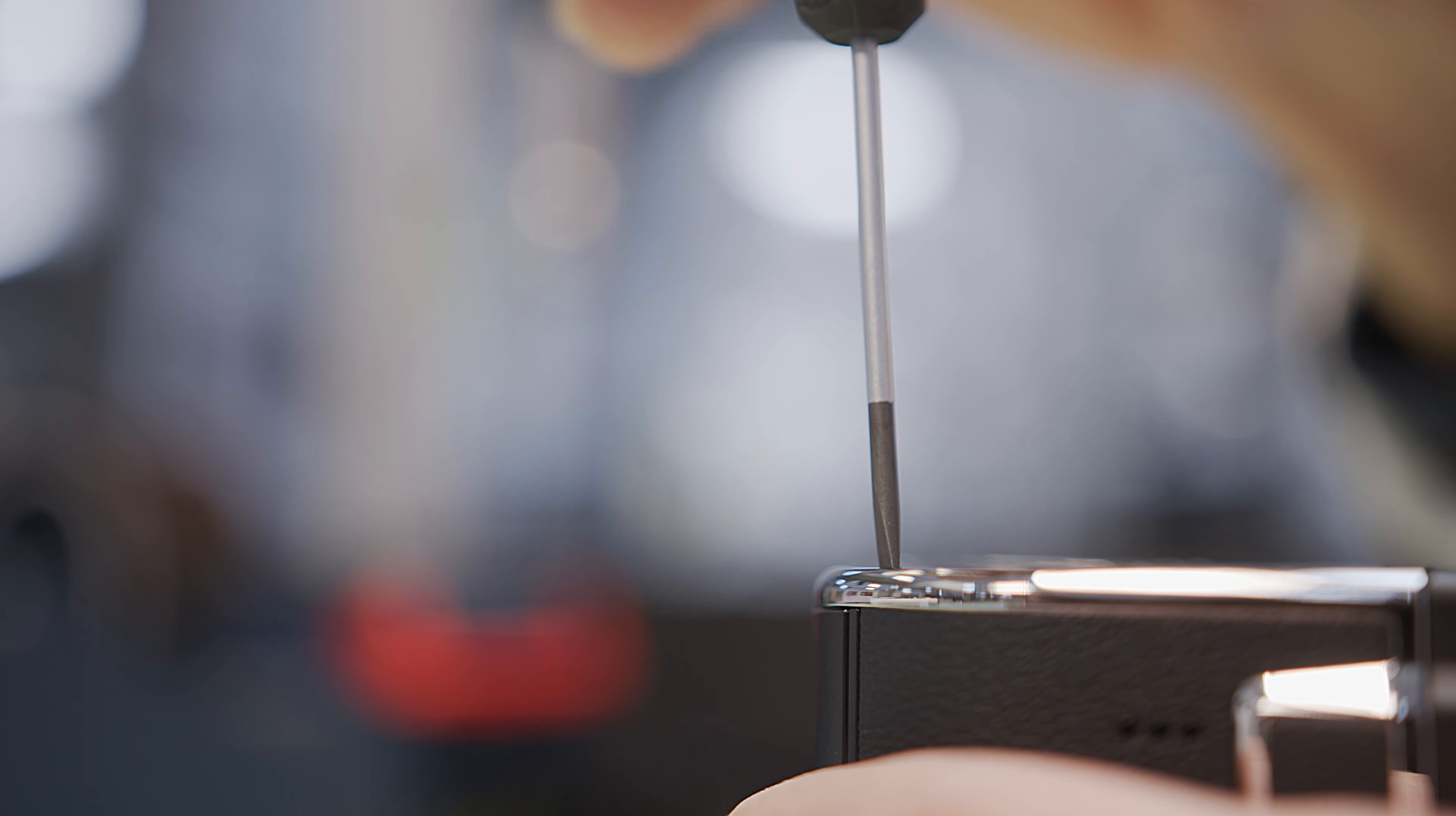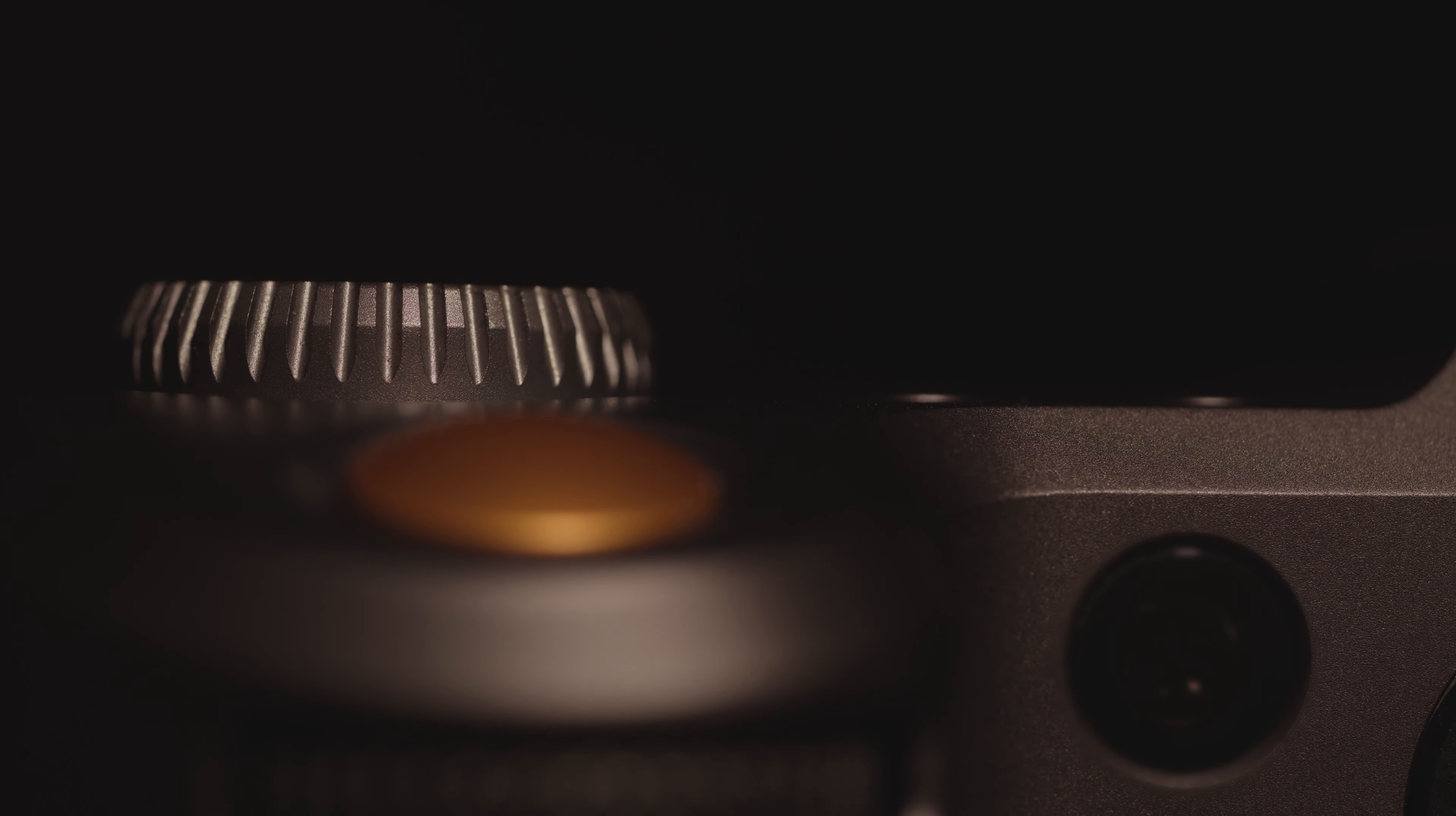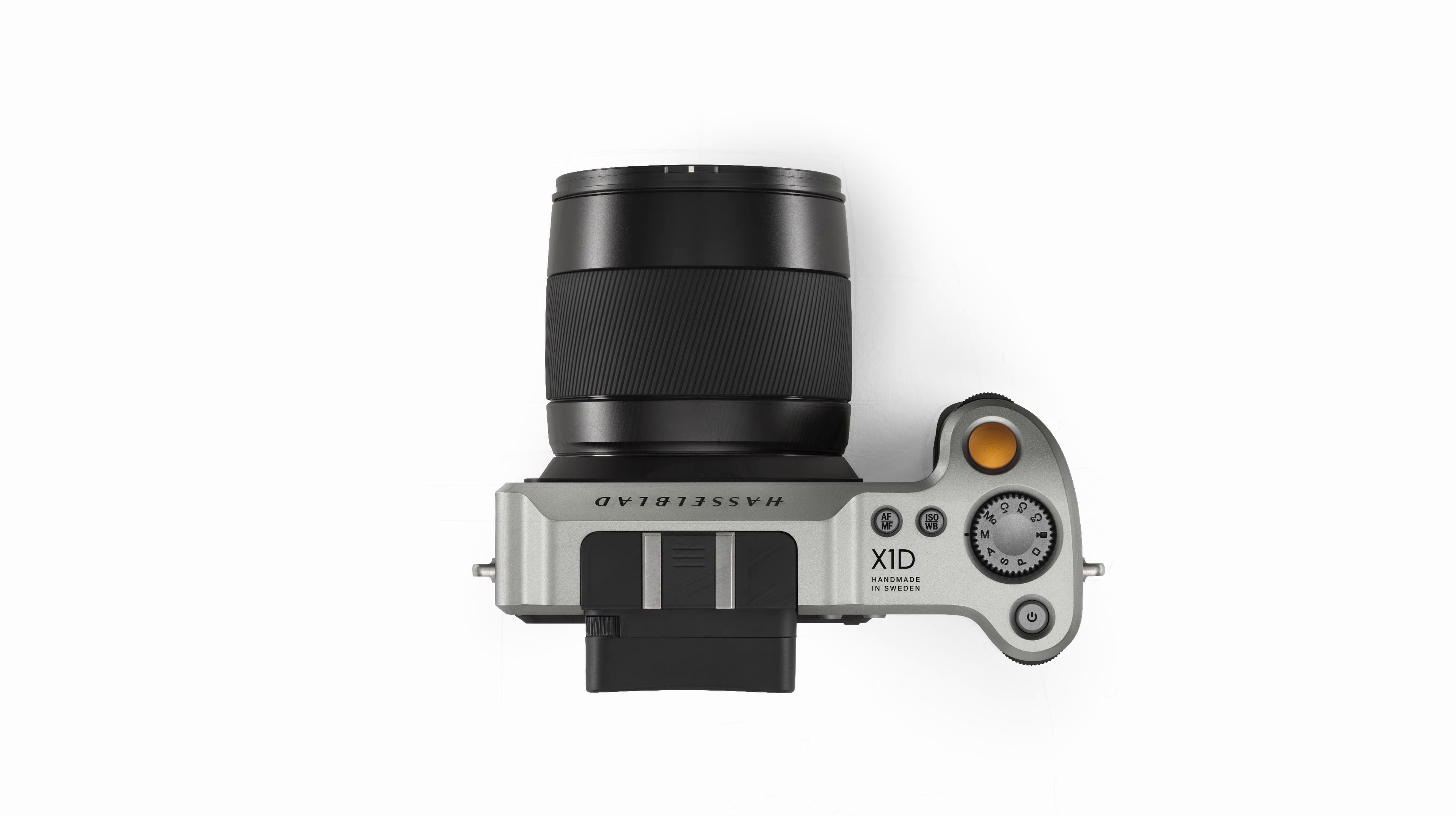When we made the world's first compact mirrorless digital medium format camera, our goal was to create a product that would inspire creators around the world. What we developed was the X1D, the first generation of the X system.